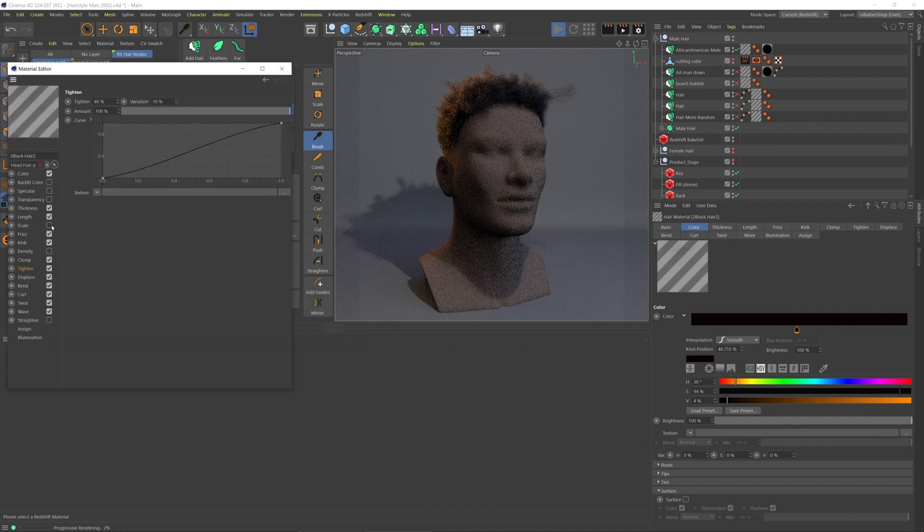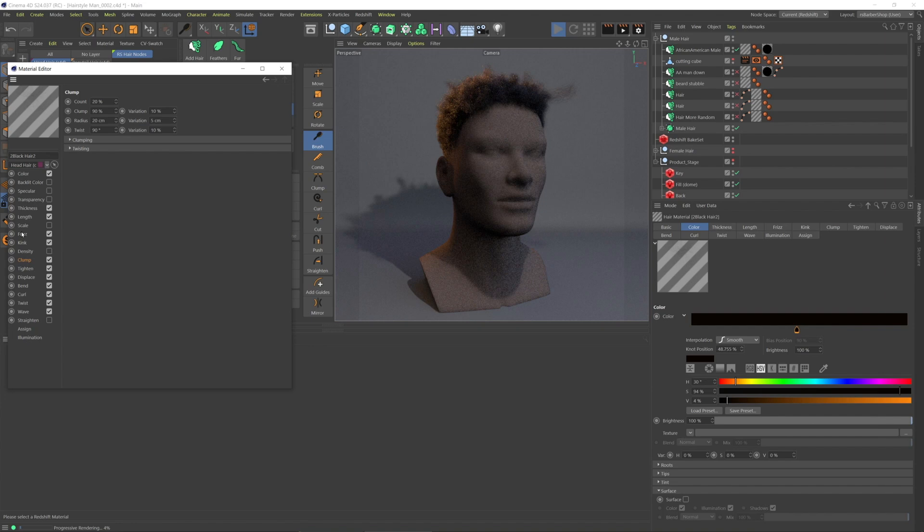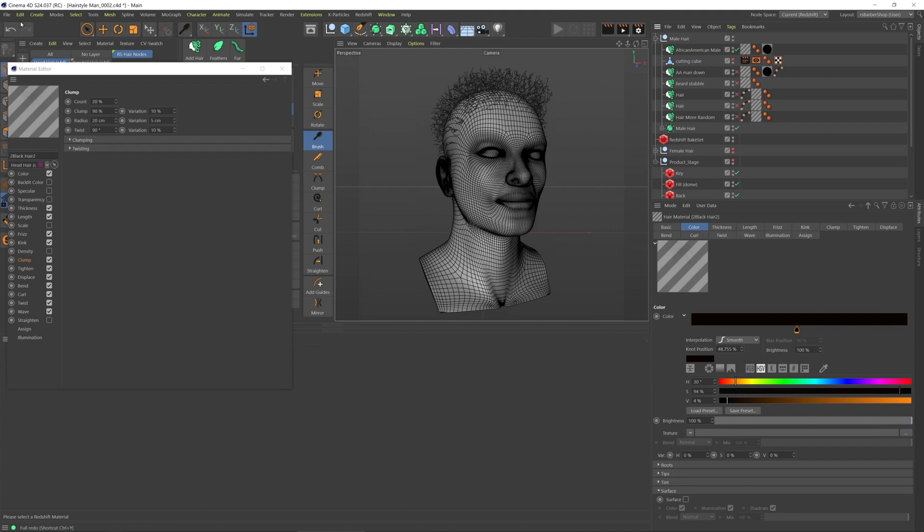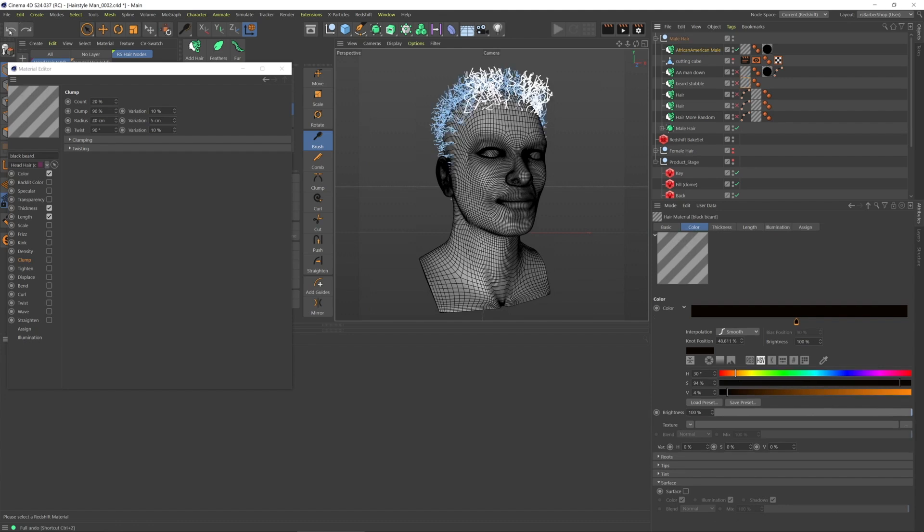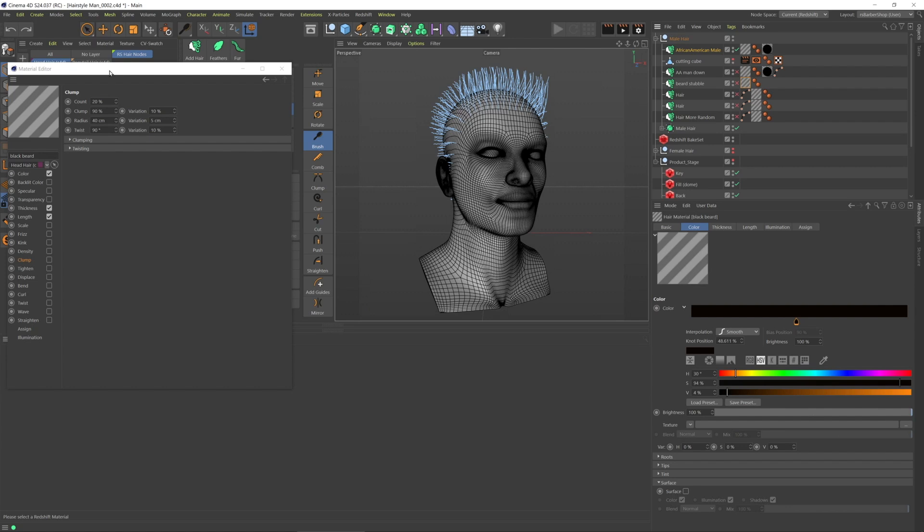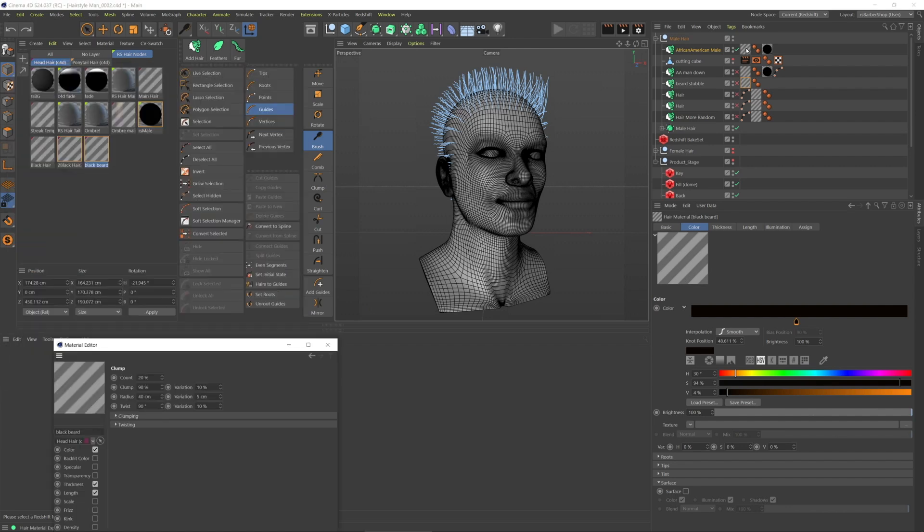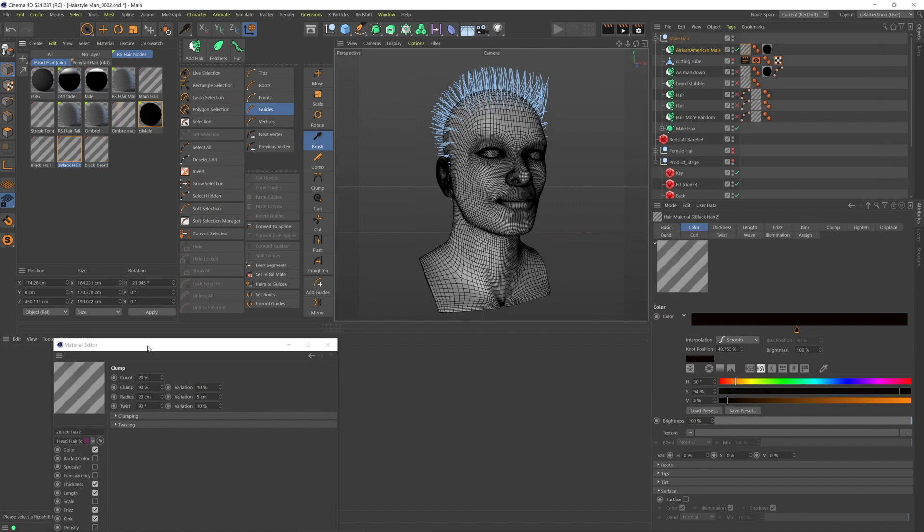But you can see, essentially, all I did here was I dialed in the base style like I wanted. Let's undo that. And then I just turned on all these other channels.